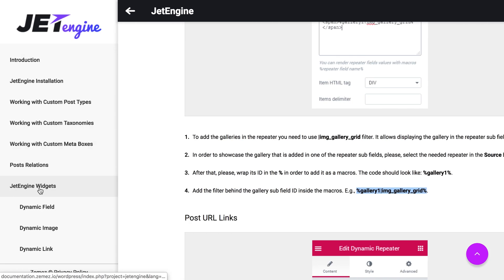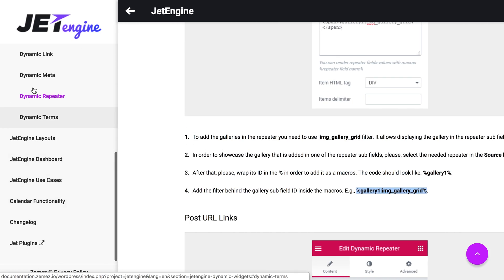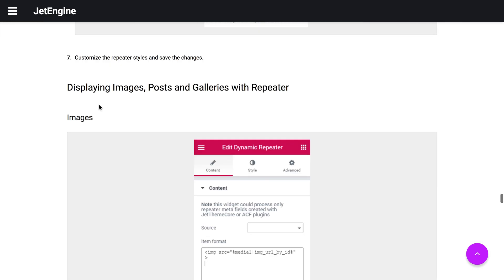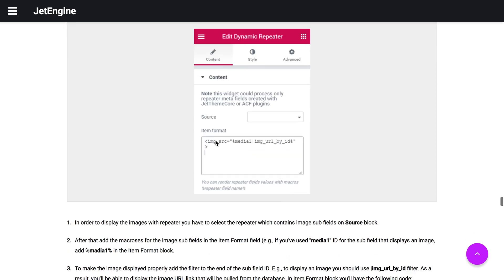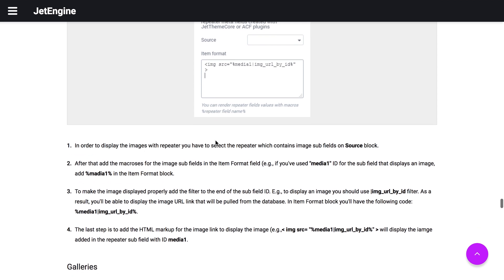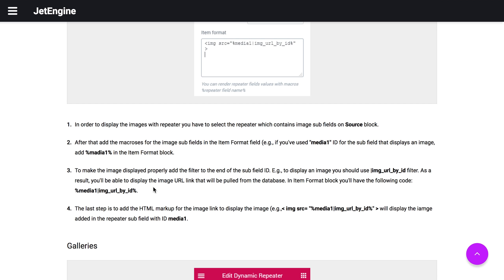Here you will find JetEngine widget section and go to dynamic repeater. There you're gonna find displaying images posts and galleries with repeater section. And here right away you see images with the instruction on how to add images with the dynamic repeater widget.